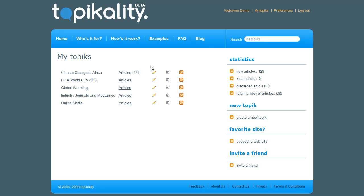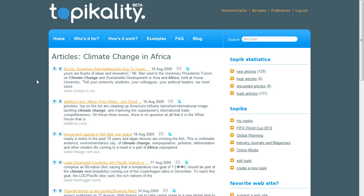Today let's see what it's found on climate change in Africa. The most recent and most relevant articles appear at the top of the page, and there is a short summary for me to review and help me decide if I want to read the full article.